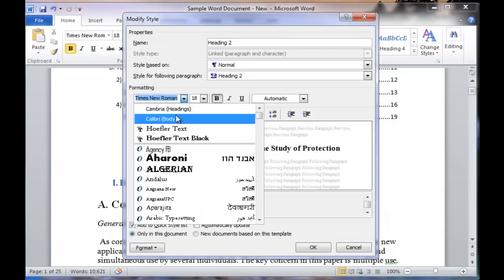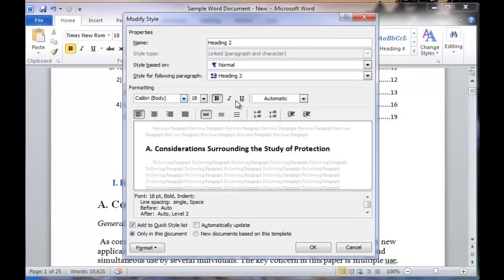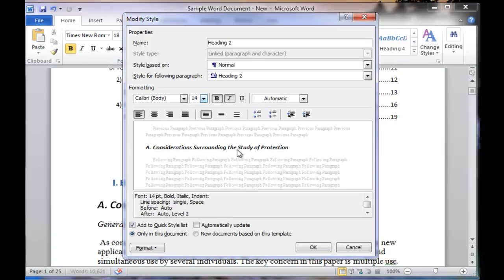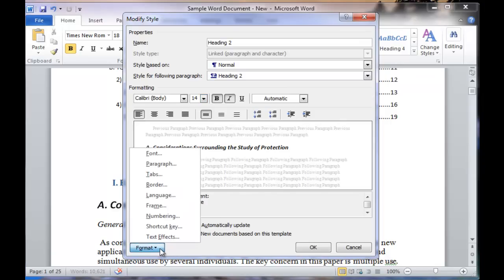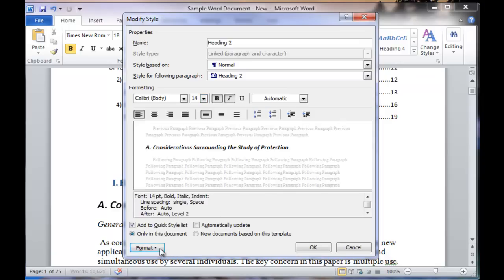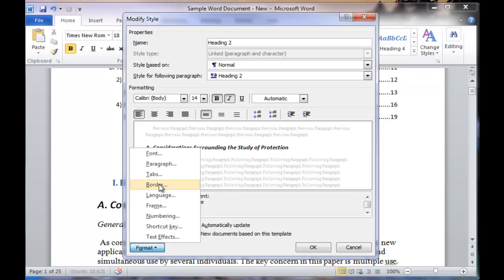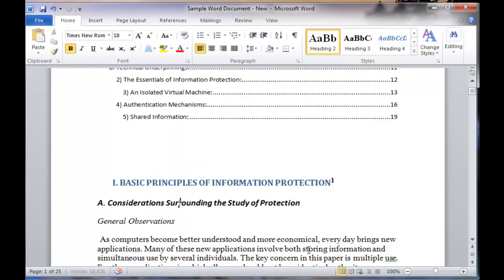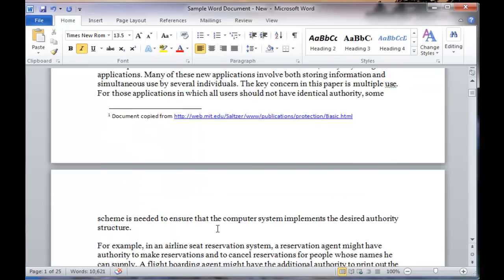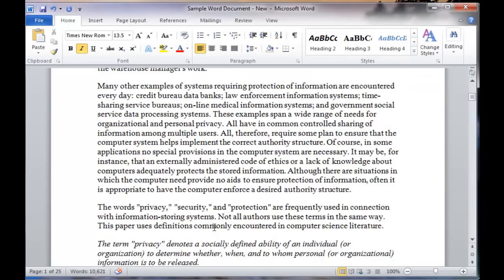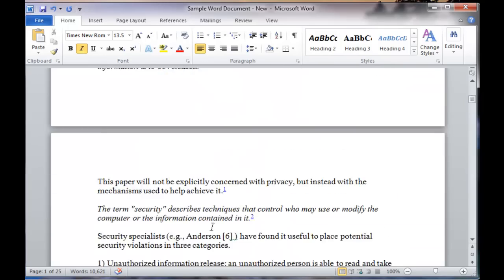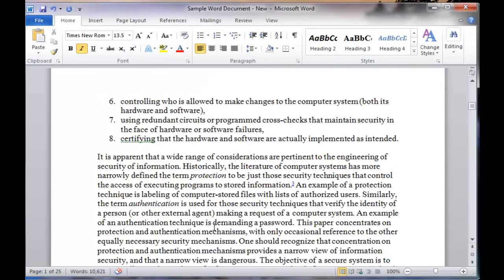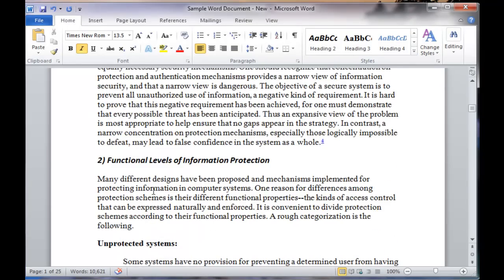You can change to italics, make the size smaller, and underline it if you'd prefer, or a different color, and set the different properties here. You can change also the formatting for the paragraph, all kinds of other options, and then choose automatically update. Click OK, and now wherever that style or that heading is applied, it has been updated throughout the document. Notice I didn't have to go to this section or this section.